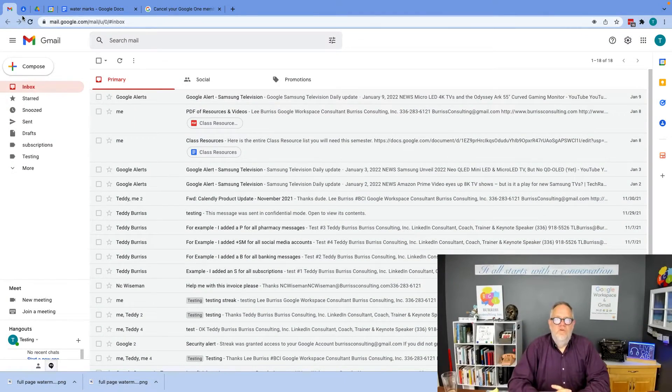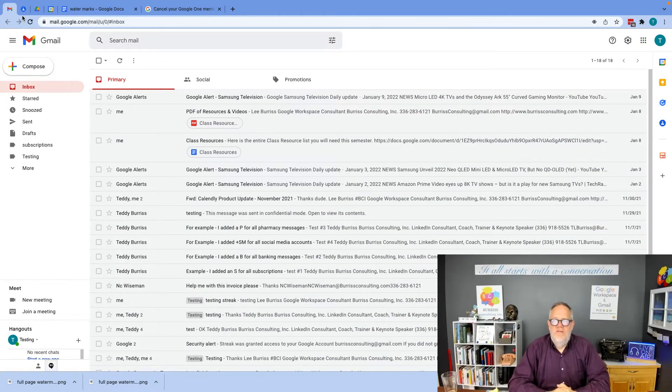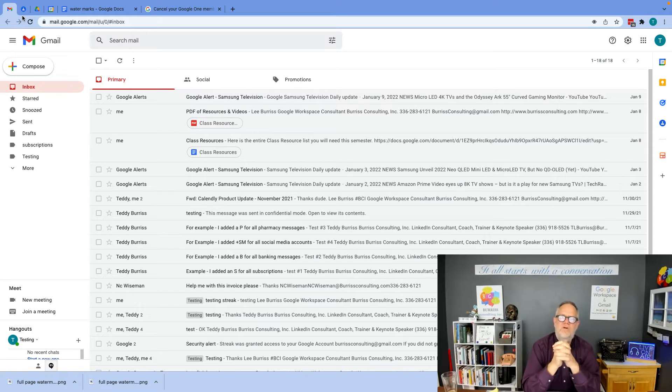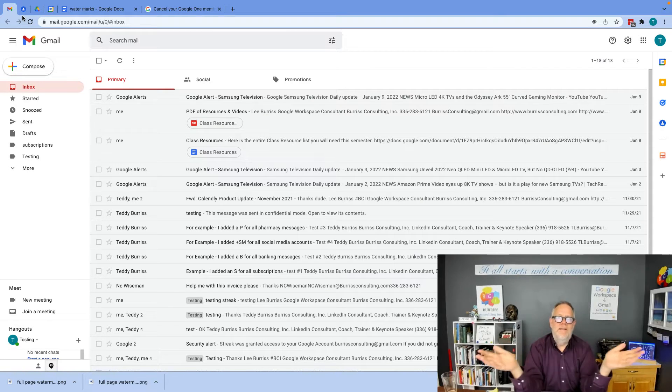Hi, I'm Teddy Burris, your Google Workspace and Gmail strategist, and I'm going to answer this question: What happens if I cancel my Google One membership with all my data?